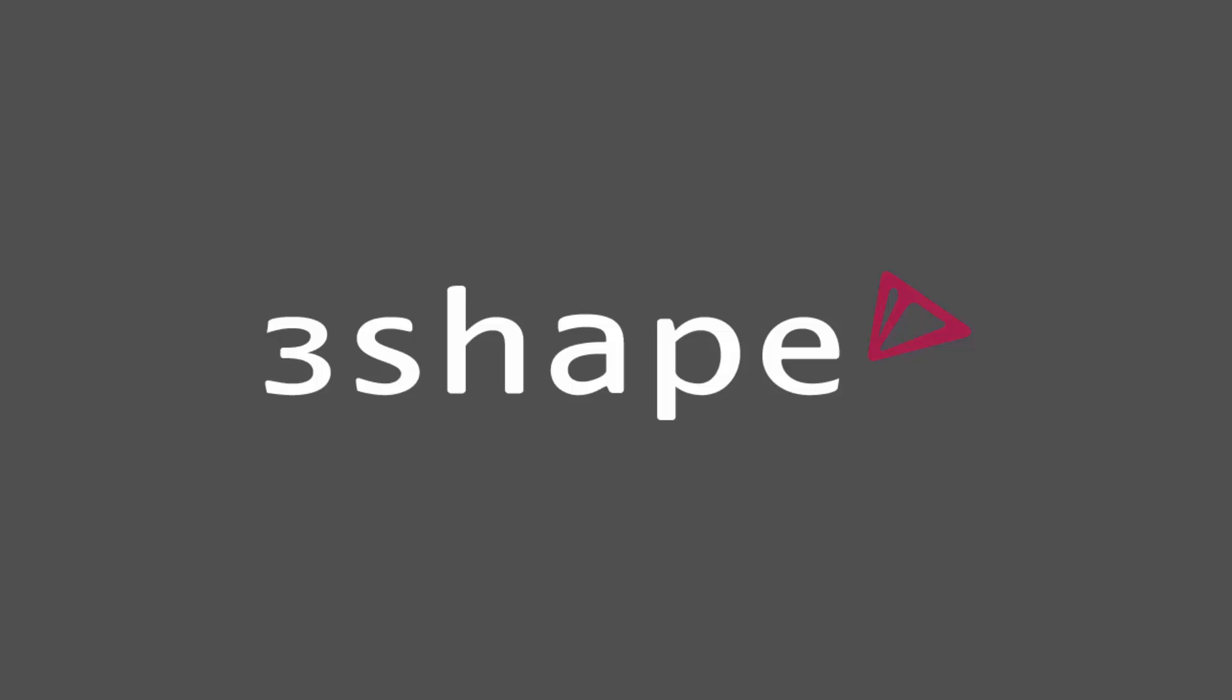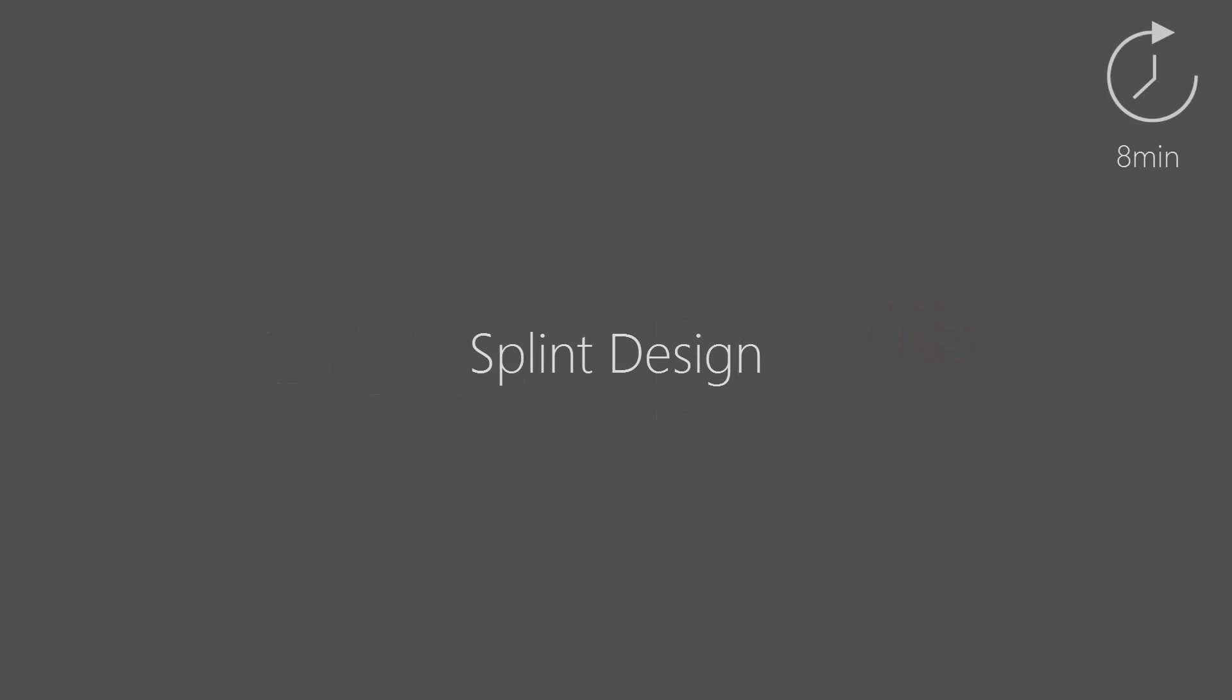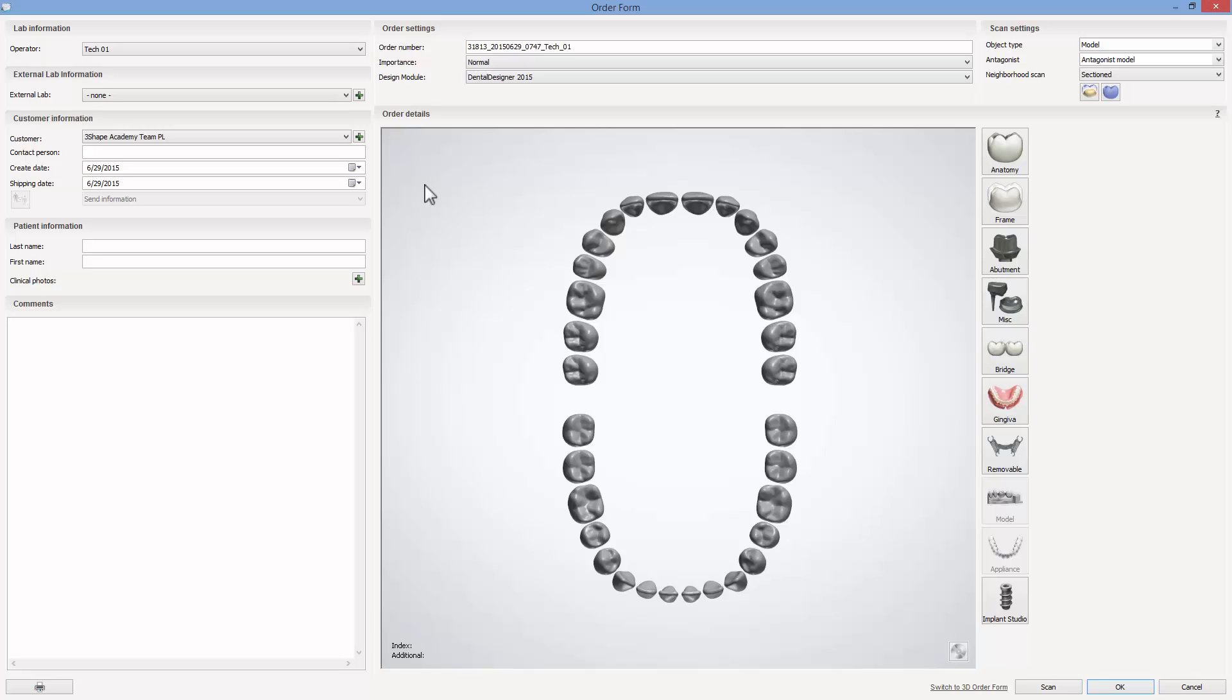In this video we are going to show you how to design a splint with bar using 3Shape dental system. This possibility has been now added to a wide range of available indications. For splints design, dental system will automatically move to appliance designer.